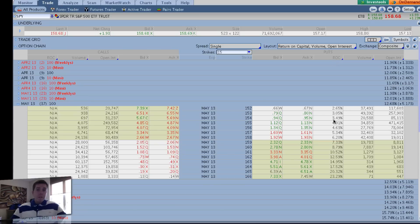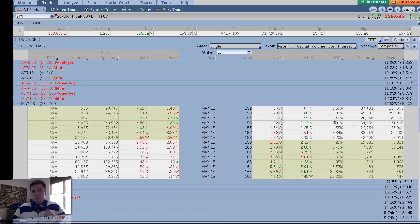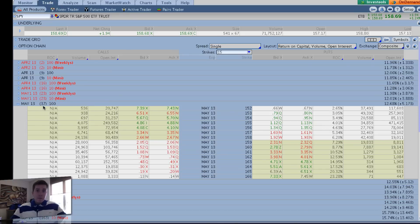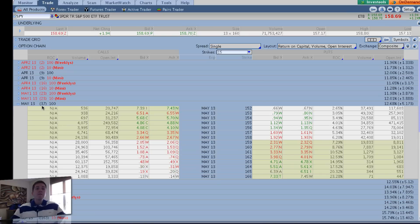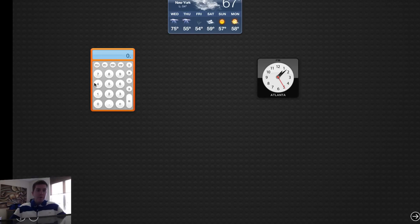I mentioned a minimum acceptable ROC of 0.75 daily. So how do you determine what the minimum acceptable percentage is? You simply look at the amount of days left until expiration, in this case, 37 days left until May expiration. And you multiply that by 0.75. So let's pull up the calculator here. We've got 37 days times 0.75.